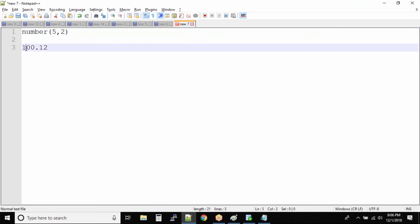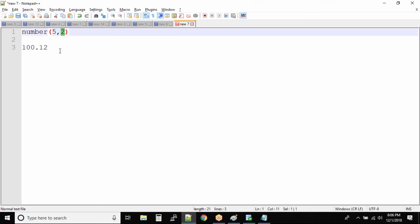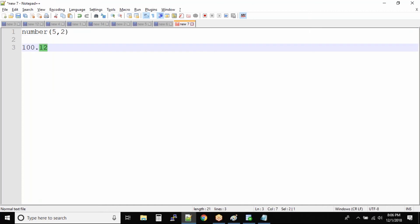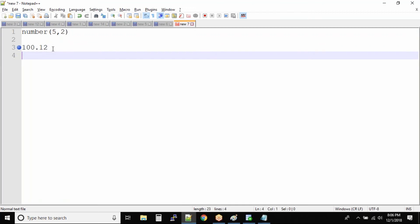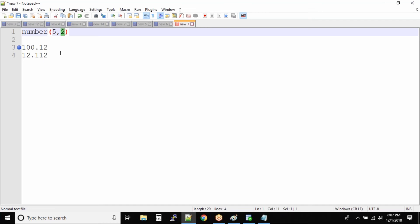We count the digits: 1, 2, 3, 4, and 5. The complete length of the number is 5, and out of those, two digits are allowed after the decimal. We see that exactly two digits are after the decimal, so 100.12 will be inserted into the column. However, a value with three digits to the right of the decimal will not go in — it will throw an error.